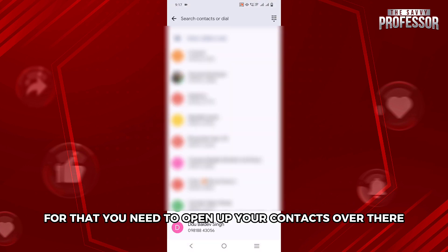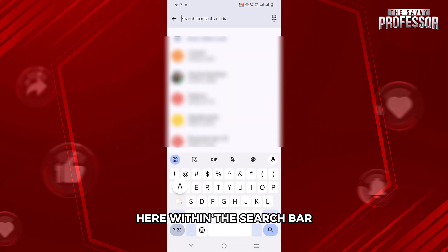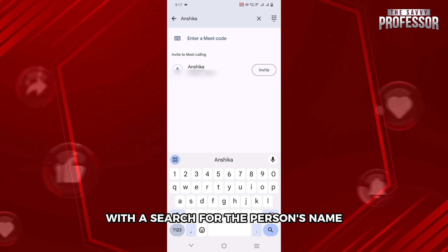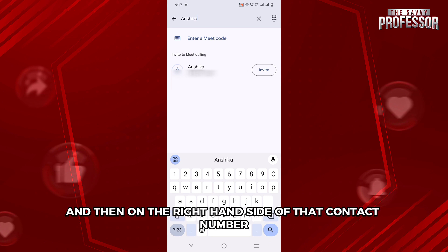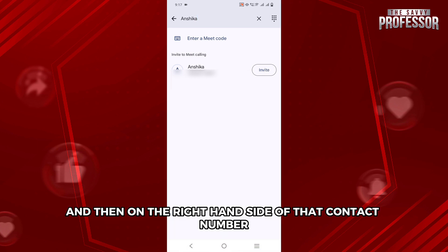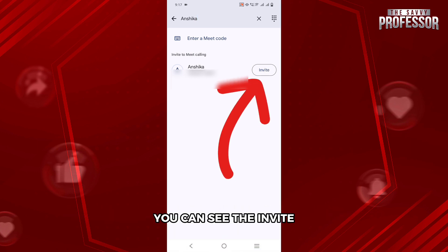To do that, open your contacts. In the search bar, search for the person's name, and on the right-hand side of their contact number you will see an Invite option — click on that.